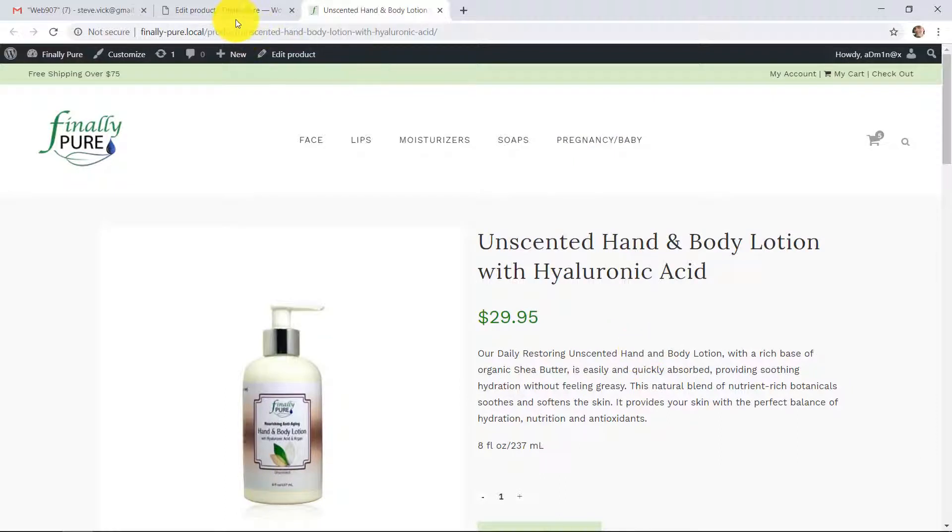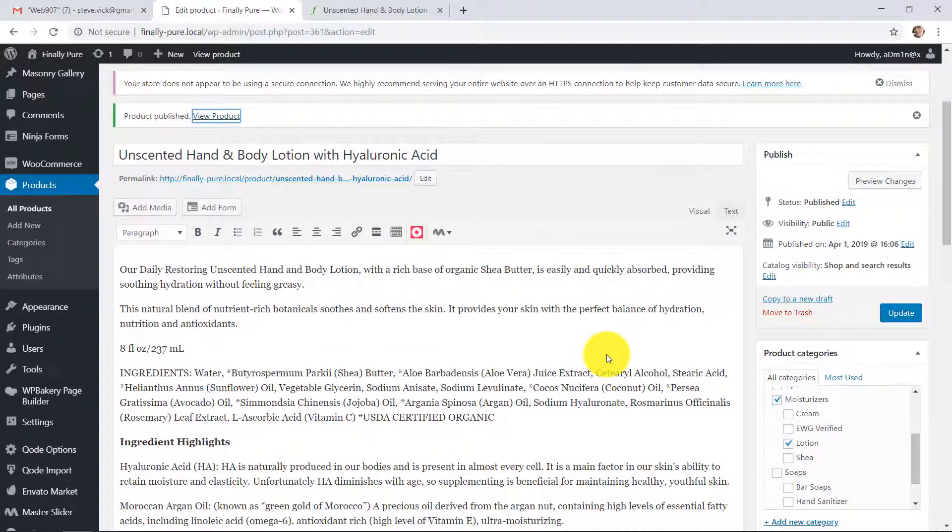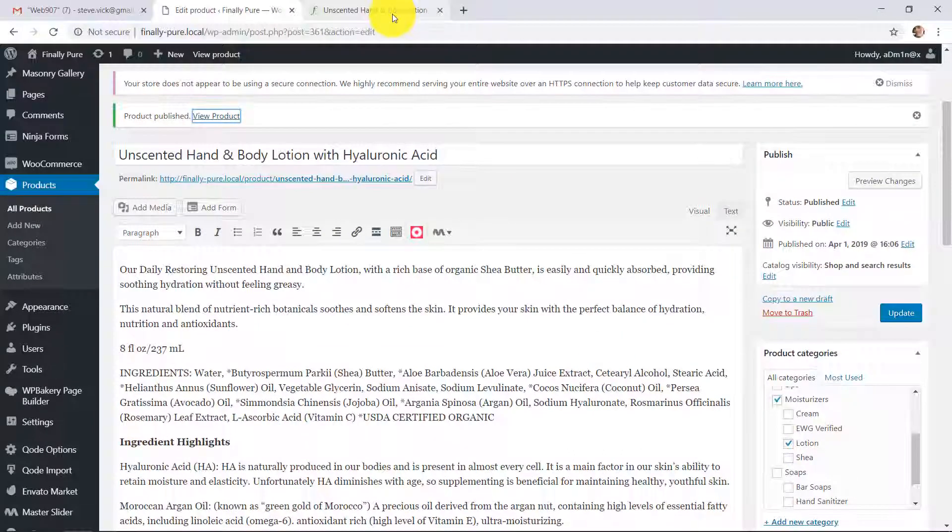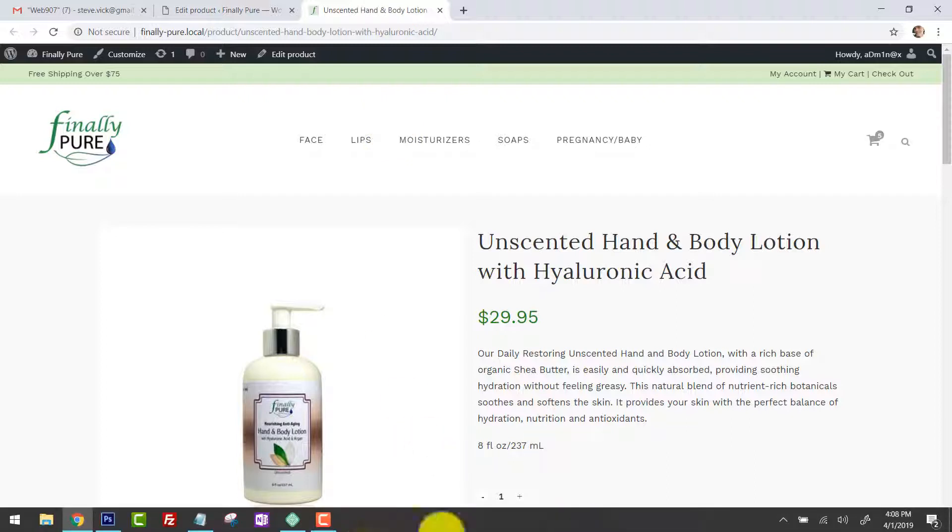Cool. There you go. That's the back end. That's the front end. All right, if you've got any questions, just put them in the comments or give us a call.